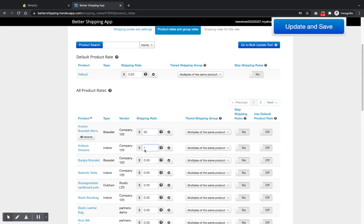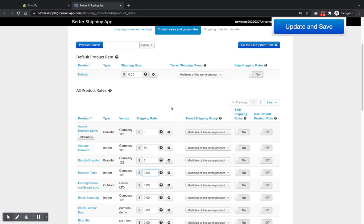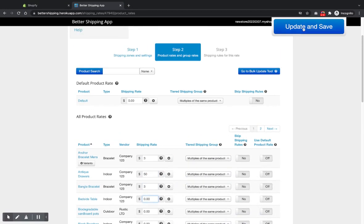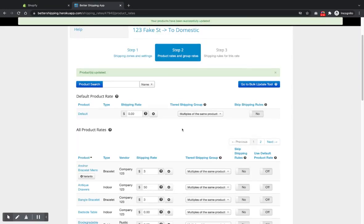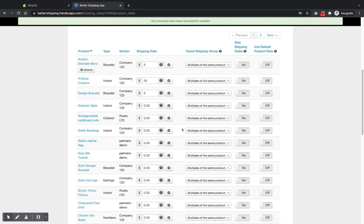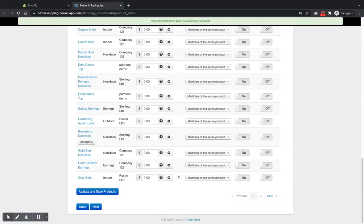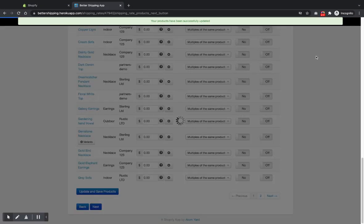a tip in there. You can set up drawers, maybe that'll cost $50 to send bracelet, $3, you know, set up your per product shipping rates here. Click okay. Once that's done, click next.